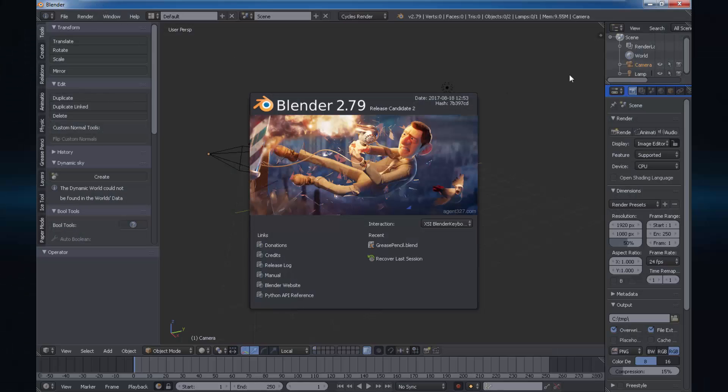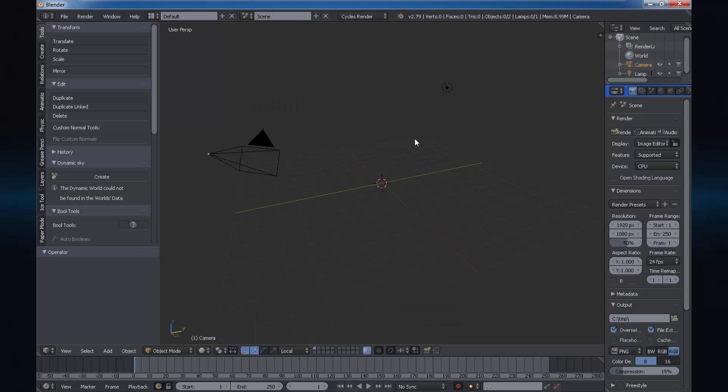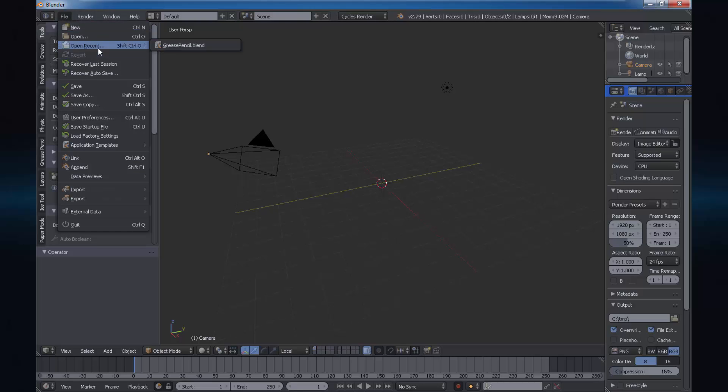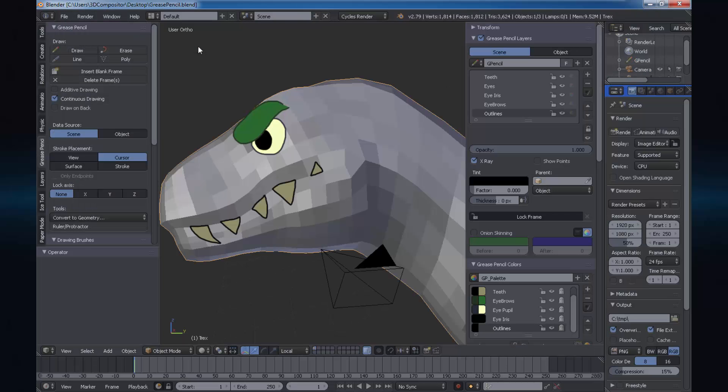Hi, welcome to this week's episode. I have downloaded a fresh Blender 2.79 Release Candidate 2 and I want to show you a couple of nifty features about the grease pencil and stored camera views.